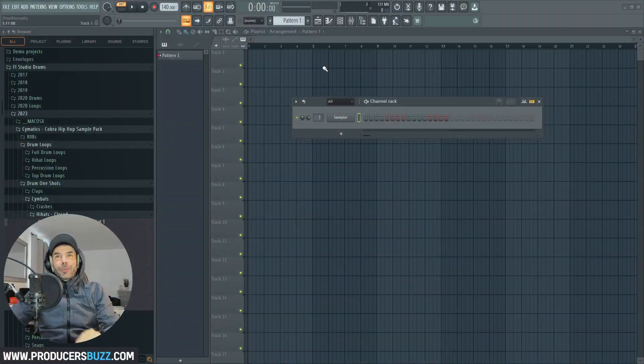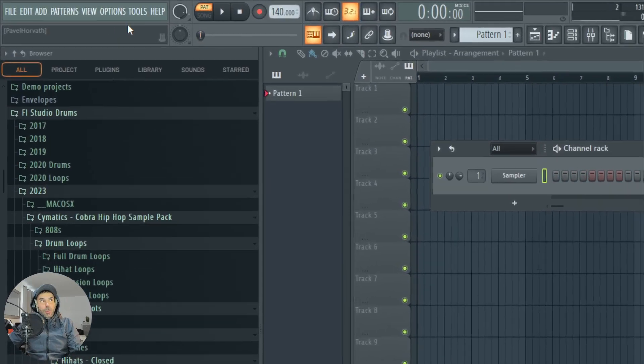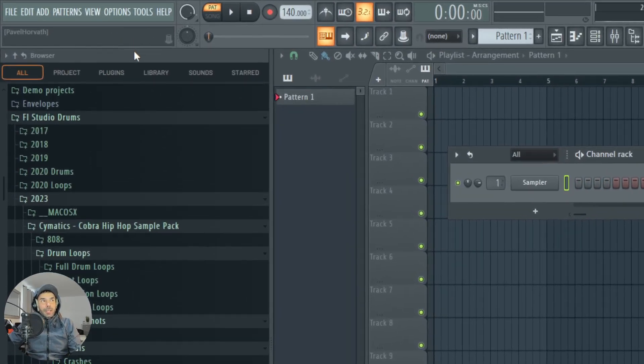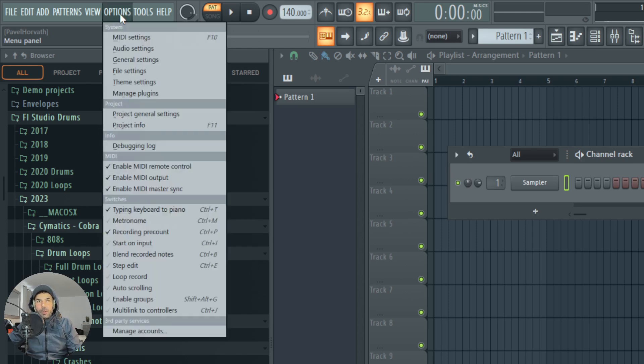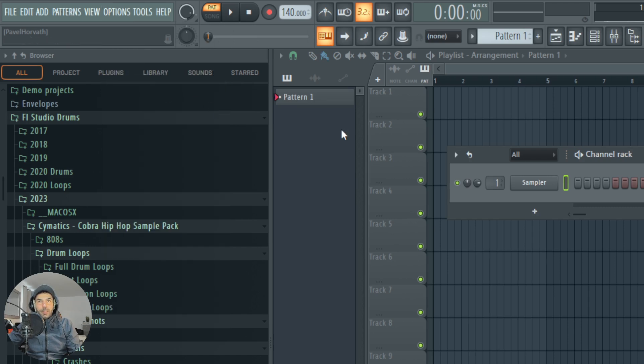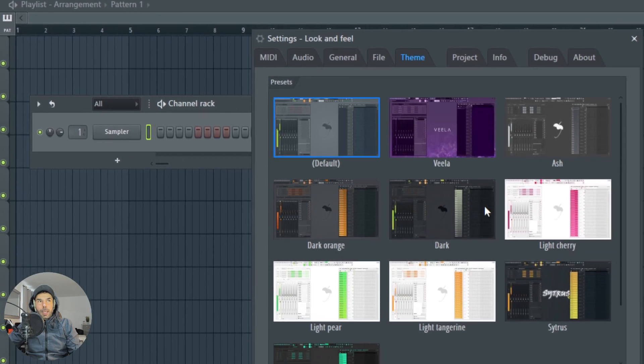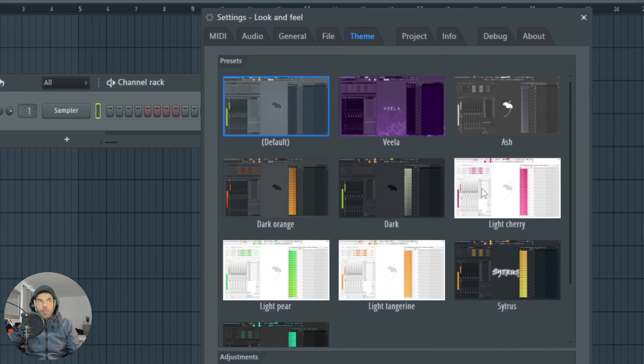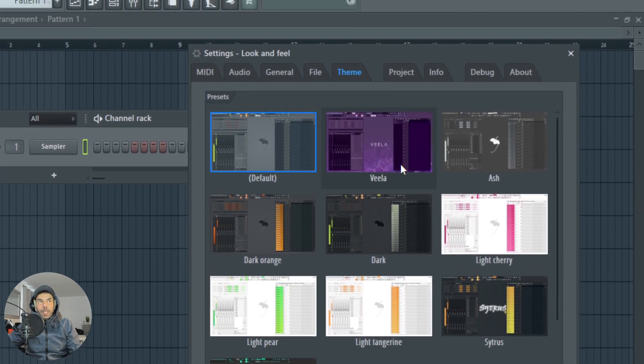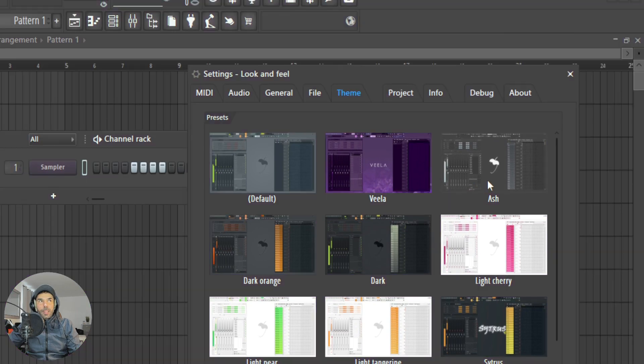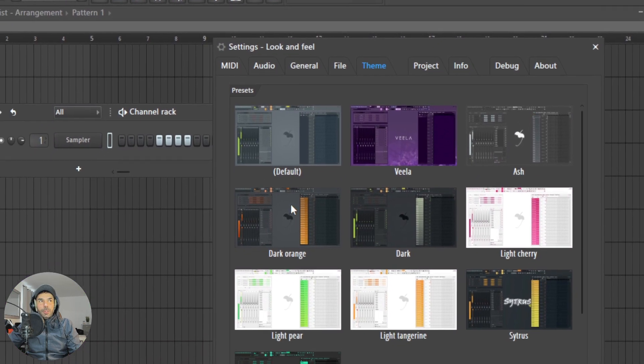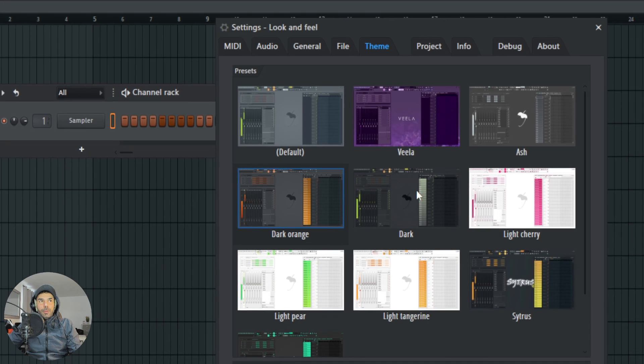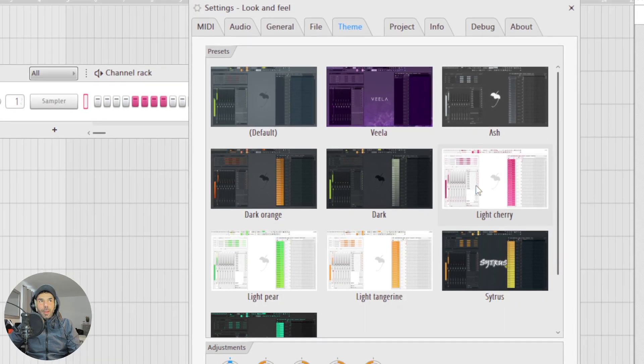And if we head over to FL Studio, how do we do this? Well, basically guys, here at the top in FL Studio 2024, you click on Options, you click on Themes, and BAM! You can change the whole theme of FL Studio with just a click of a button.